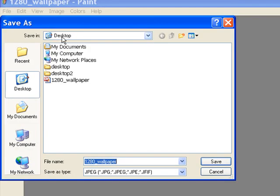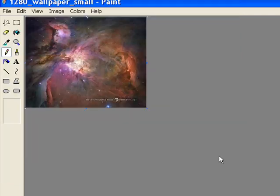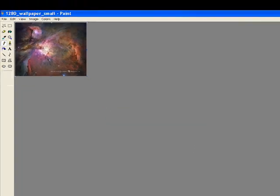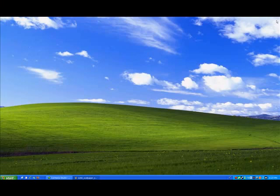I save it to my desktop. I can just keep it with its current name. Put a little underscore here and then put small. Save the image. Then you can go over here, close it out.